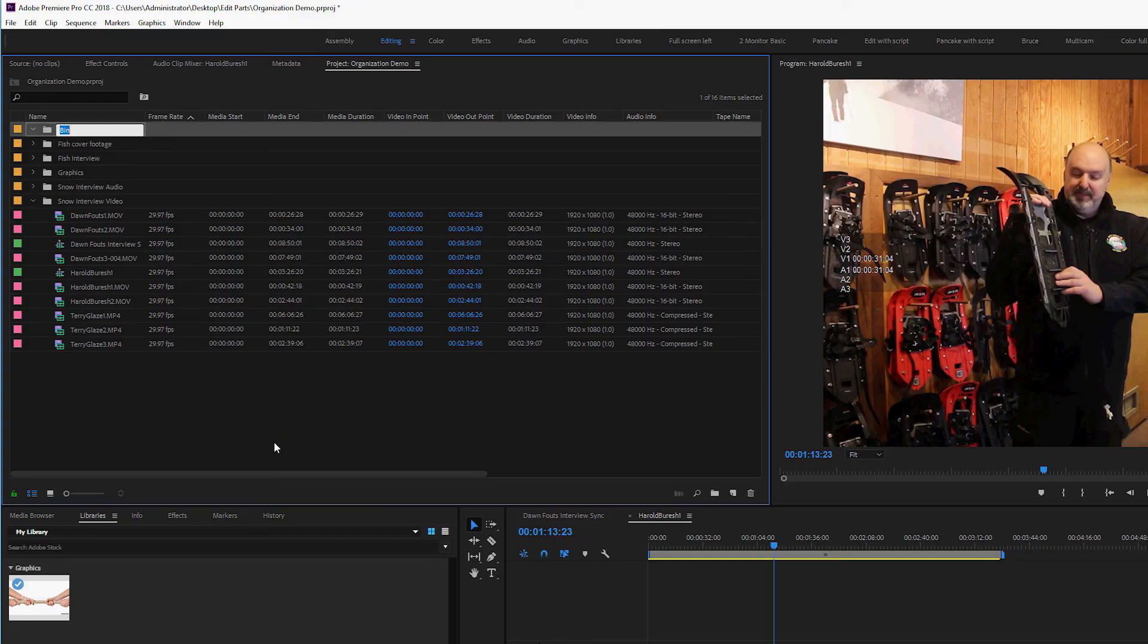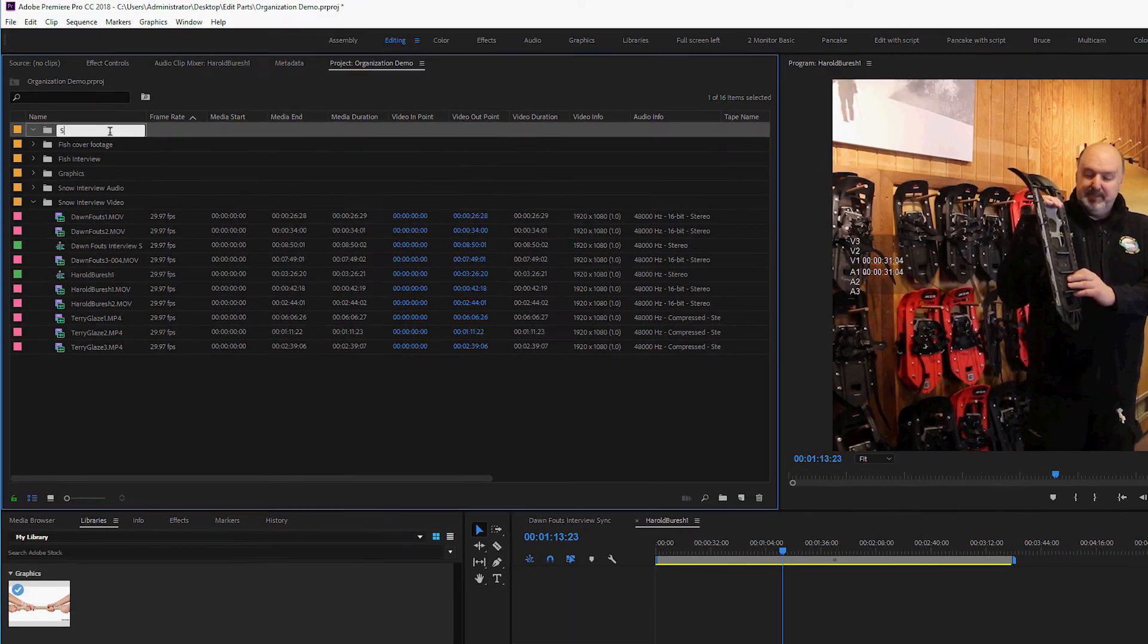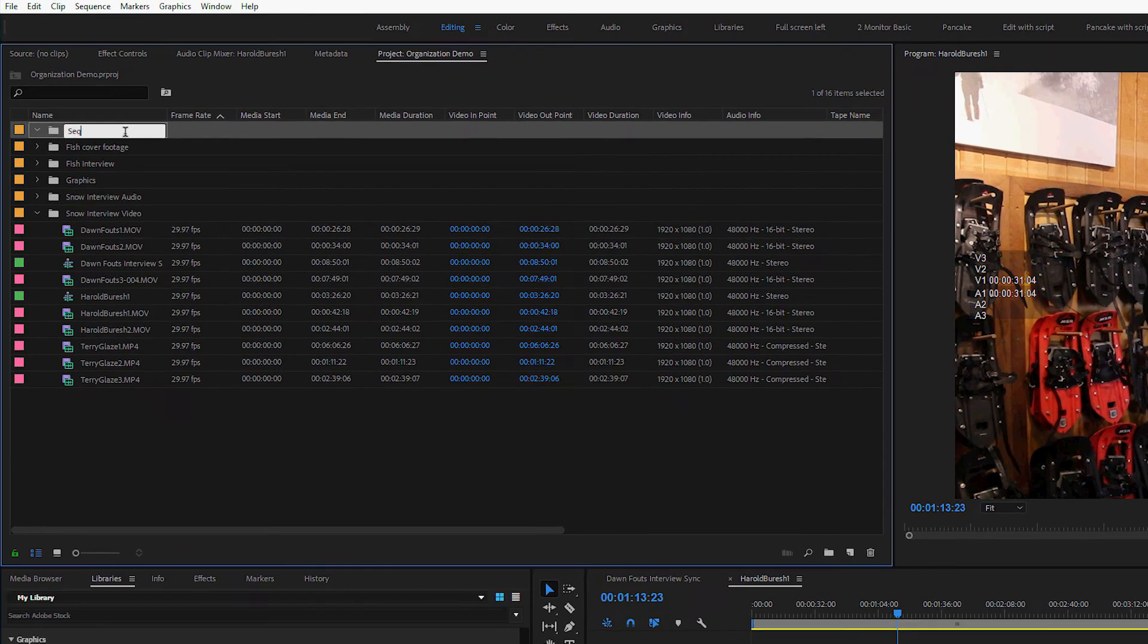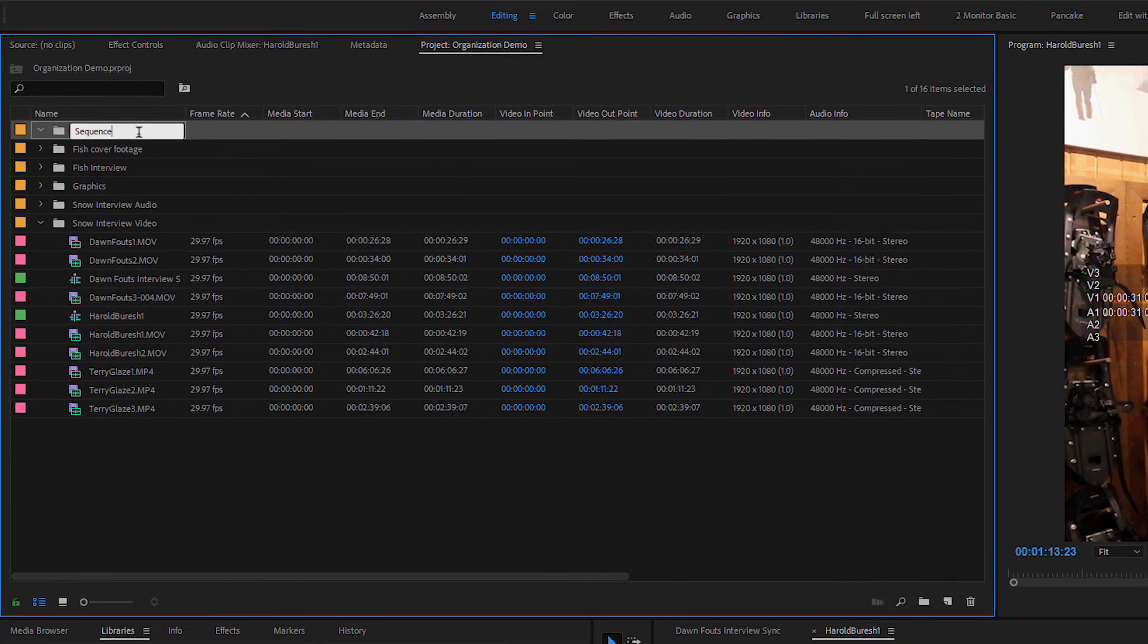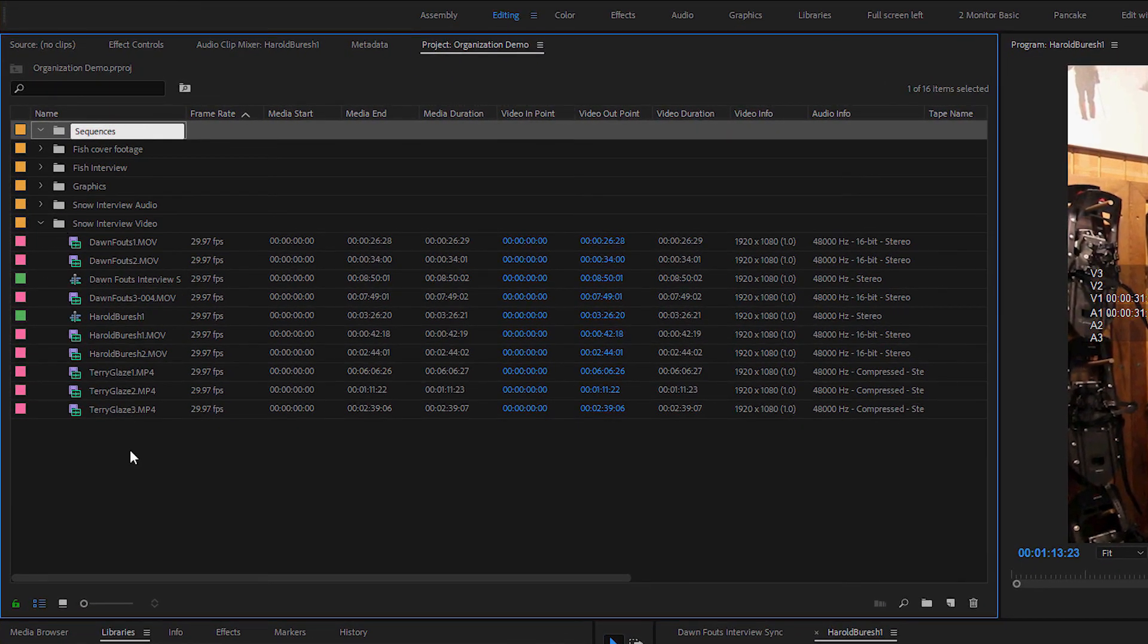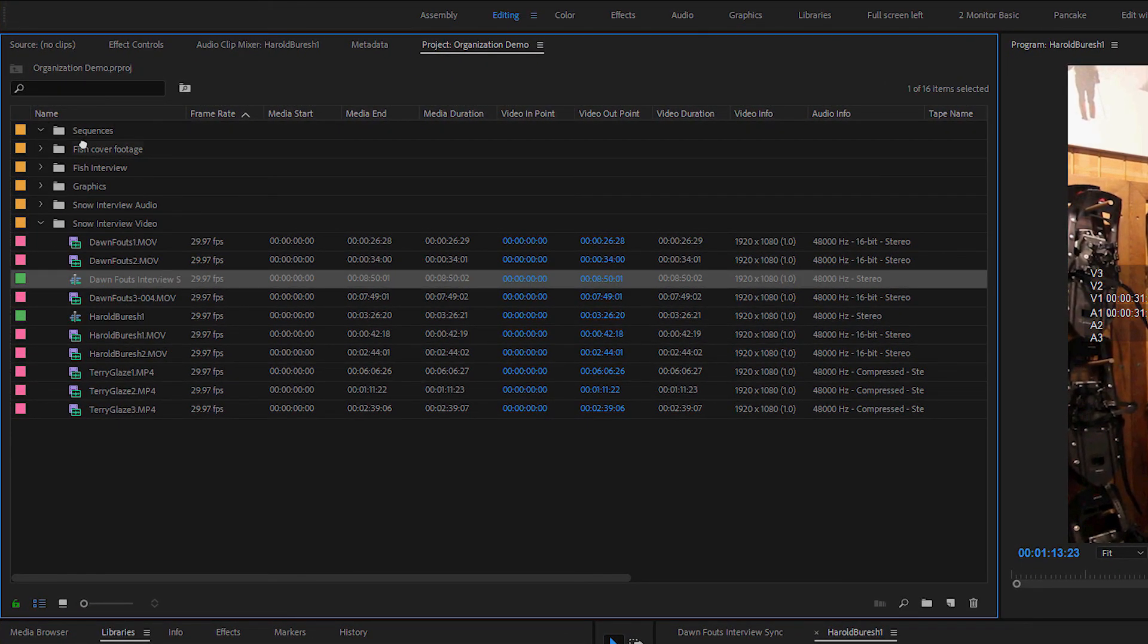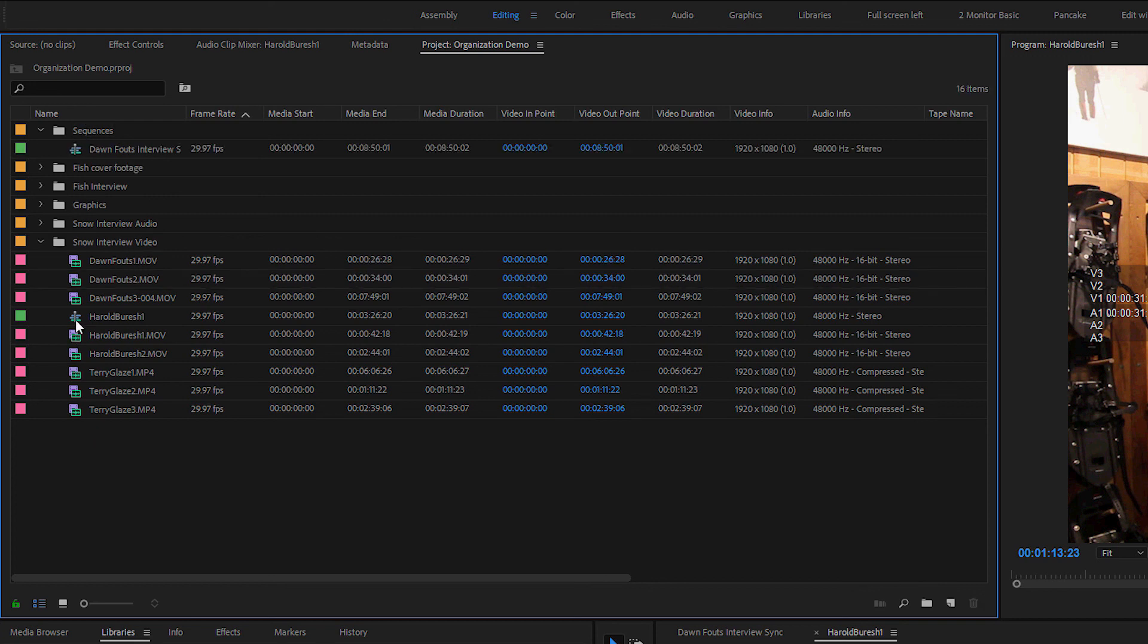The last thing I recommend here on this quick tip, which frankly isn't all that quick, I'm going to create a new bin up here and I'm going to call it Sequences. And I'm going to start moving all these files into here. Hopefully that helps and it will get you started to a well-organized project.